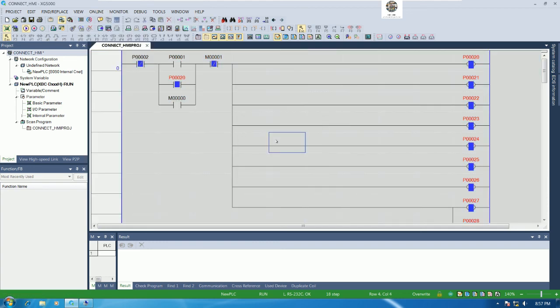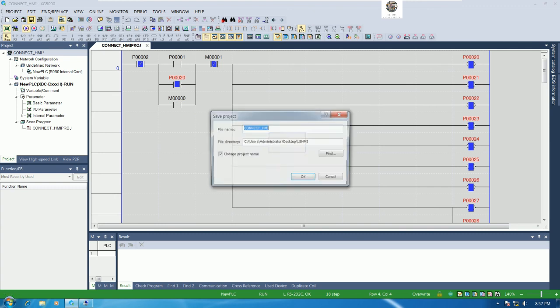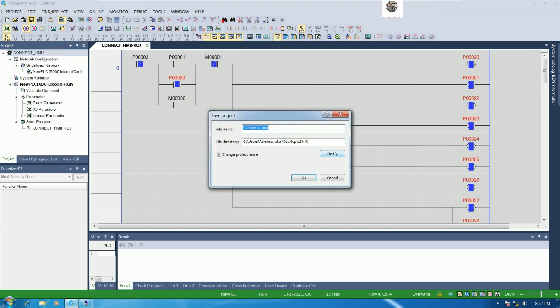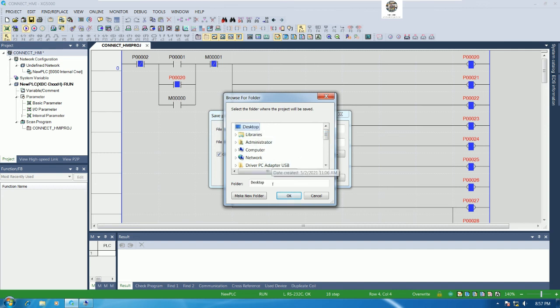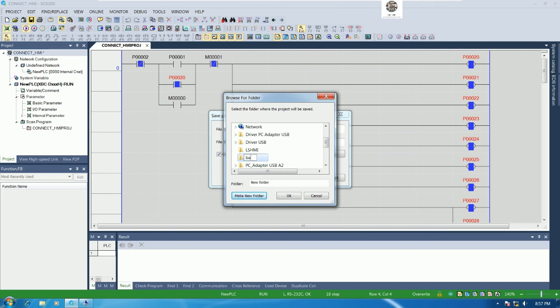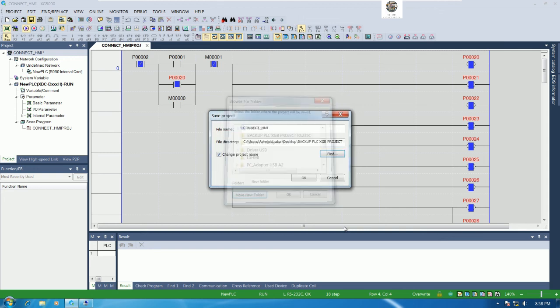And then we can save our project to keep. Example I will save to desktop, create a new folder backup PLC XGB project RS232C.